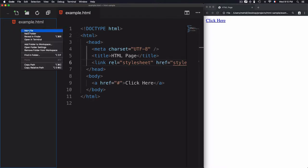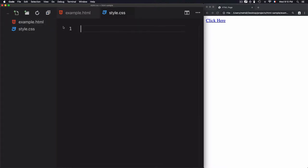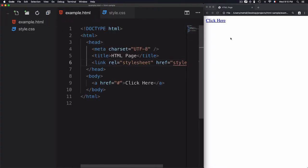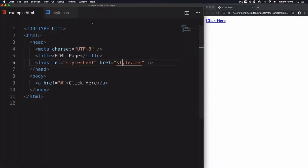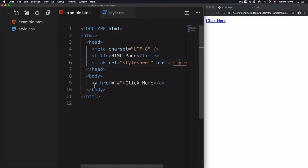The file doesn't exist yet, so we'll go to New File and create style.css. Now let's go over the basic terminology on how to change this link color to green. From the CSS file, the first thing to do is select the element, and the element here is a link — we have the 'a' tag.